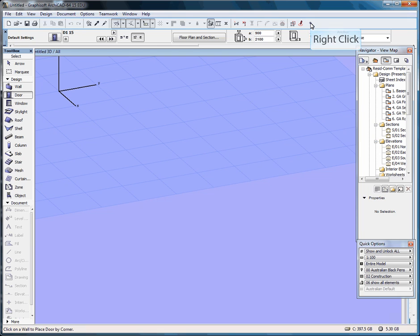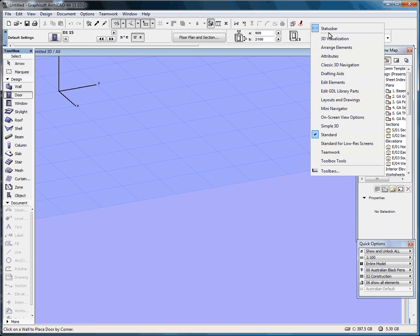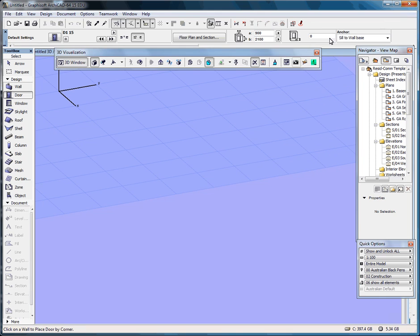If you right-click up the top here on your status bar, you could bring up your 3D Visualization. And this is a common palette you would use in 3D.